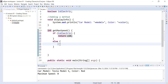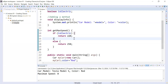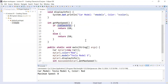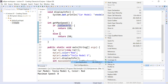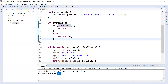Otherwise, in the else block, it will return 250 as the maximum speed if it is not electric. We have added this functionality inside the method. Let us save and run the program to see the output. The output is 250.